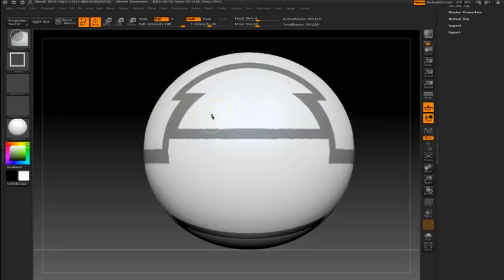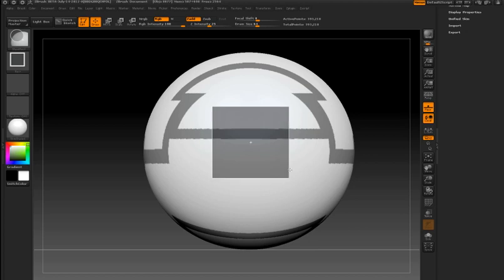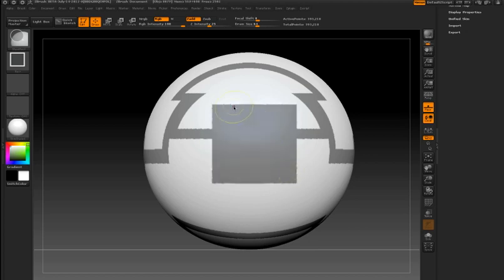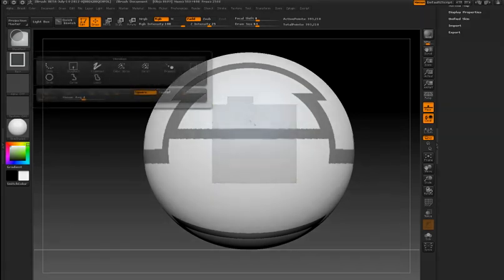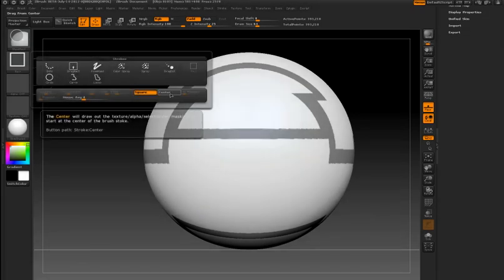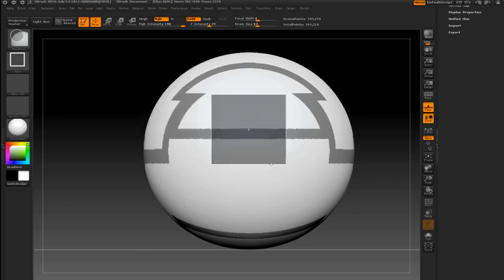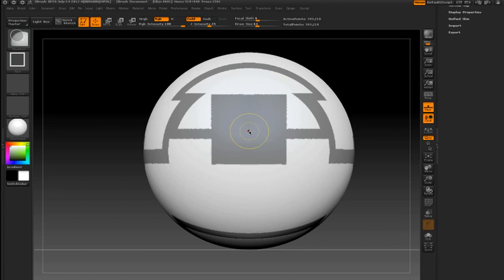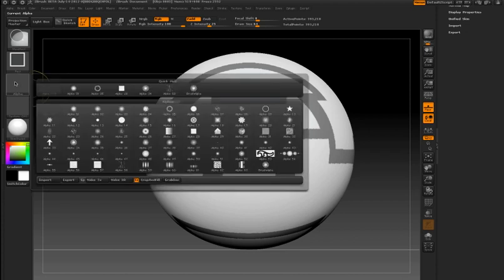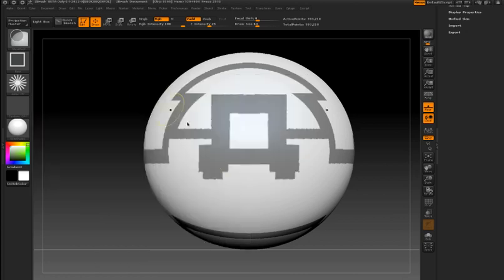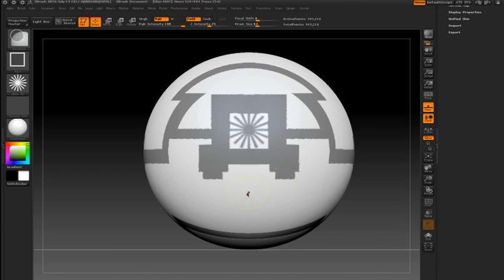Two new features that are available in the stroke library are square, which ensures that my mask is always a perfect square, and also center, which causes the mask to be generated from the center of the brush as opposed to the corner. Using the mask rect brush with square and center allows me to position alphas perfectly on the surface of my object.